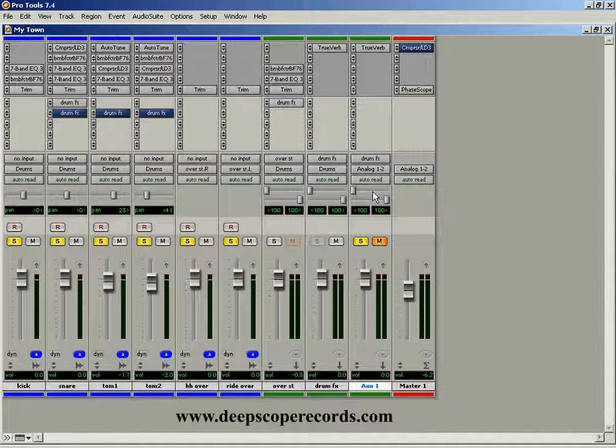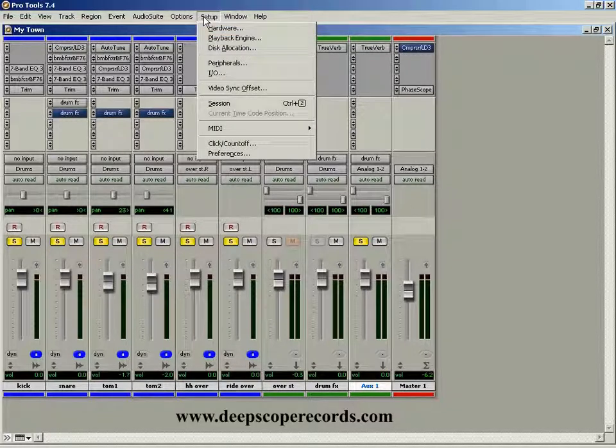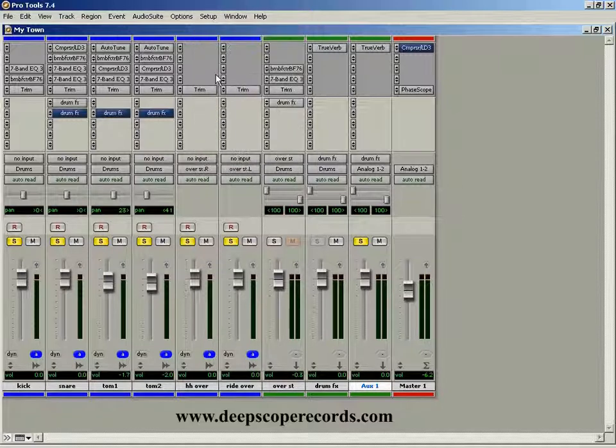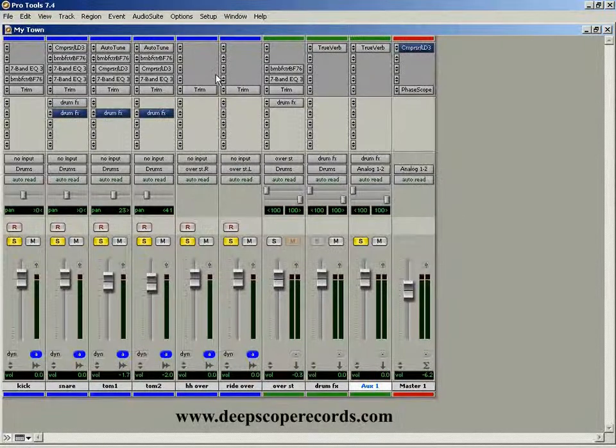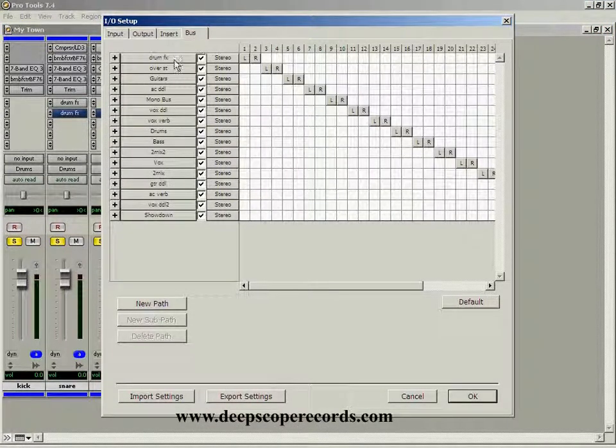And that's how you use buses. And these weren't always named this way. You can name your buses by coming up here to setup. And this is all a matter of ins and outs. And then you come up here to the bus tab.